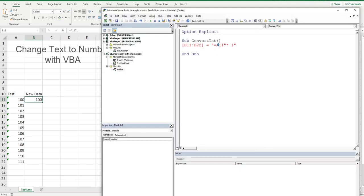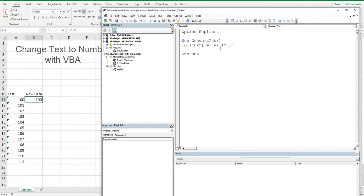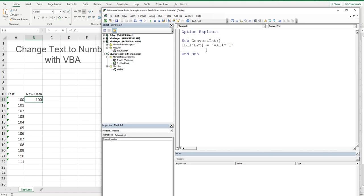I've forgotten the equal sign, so make sure to include that, all in quotation marks. That will replicate exactly equals A11 multiplied by one. That's effectively what we want to replicate in our code. Next part is I don't want the formulas to be there any longer.